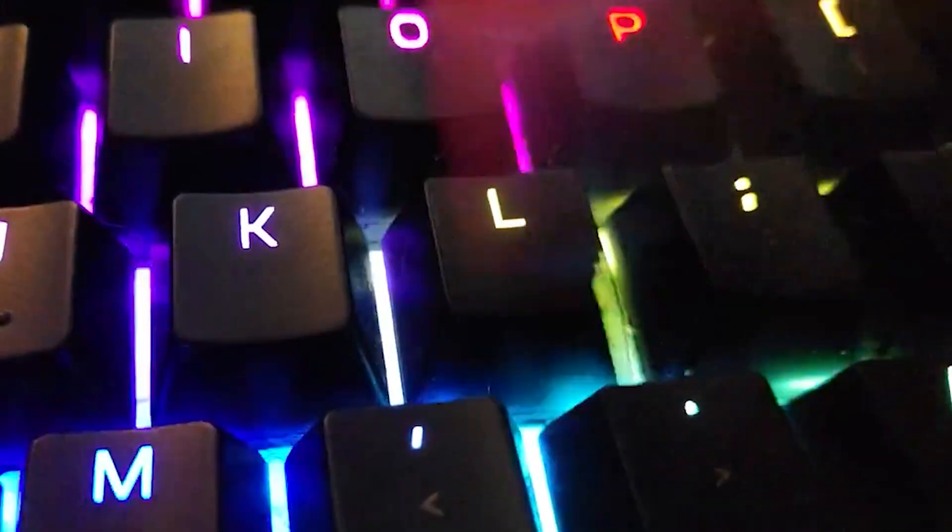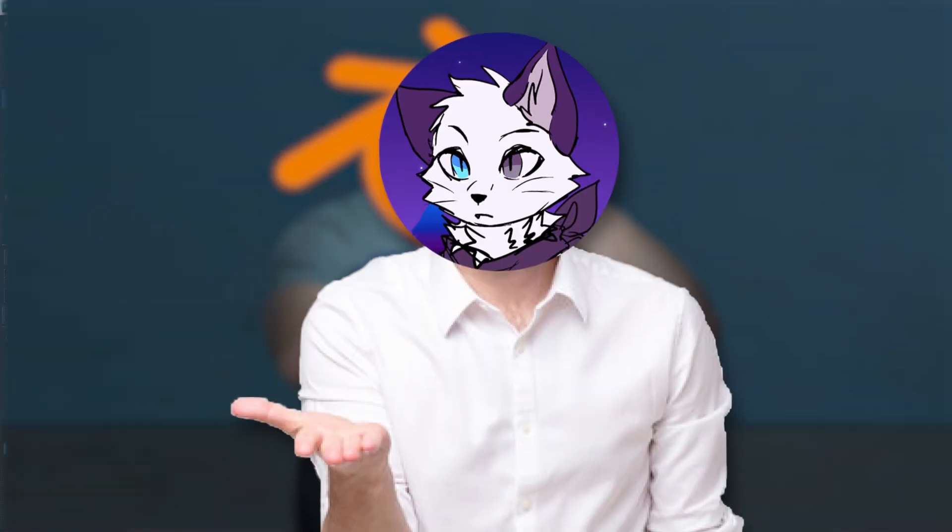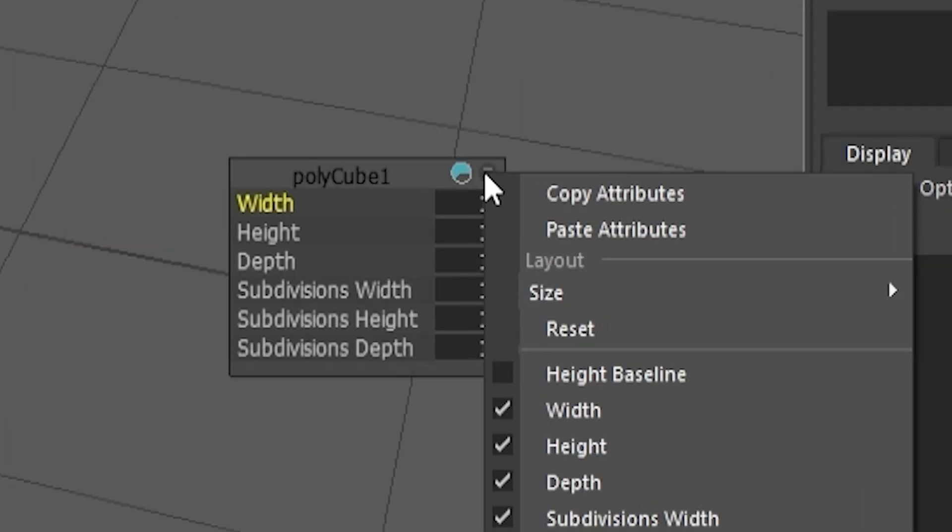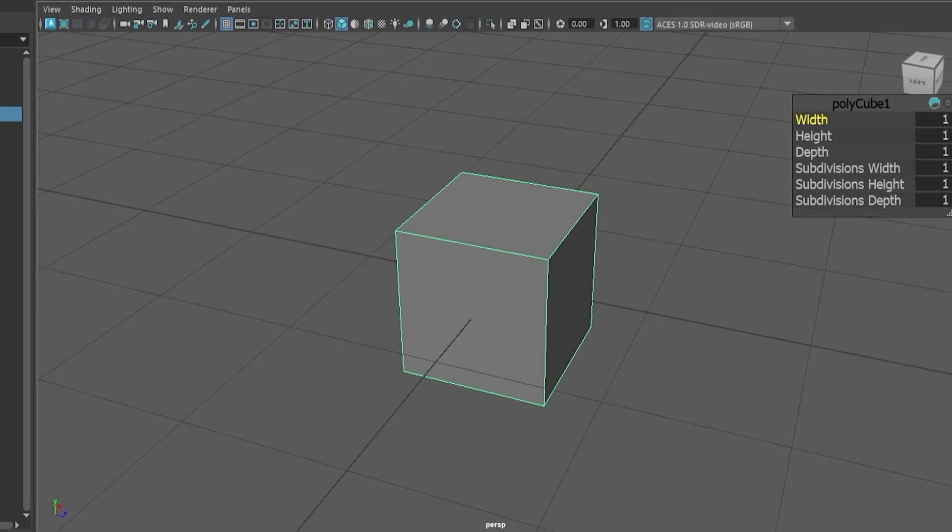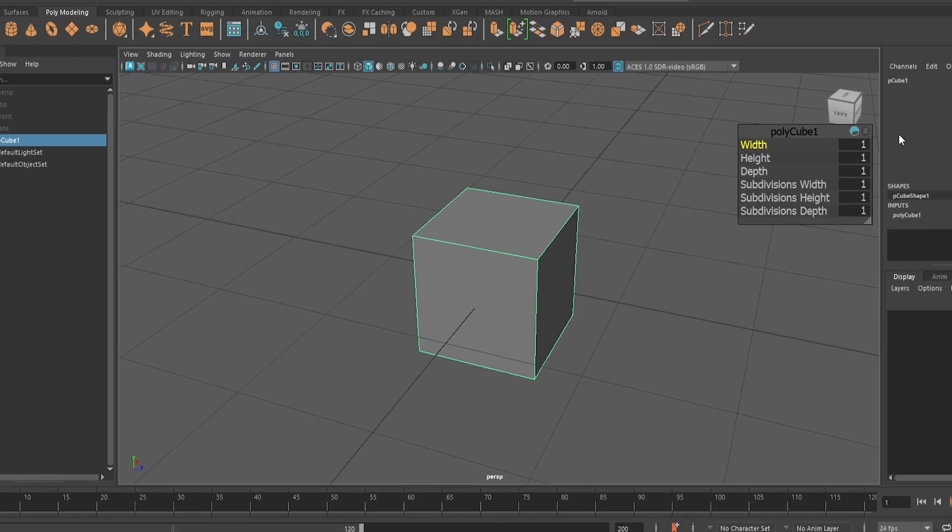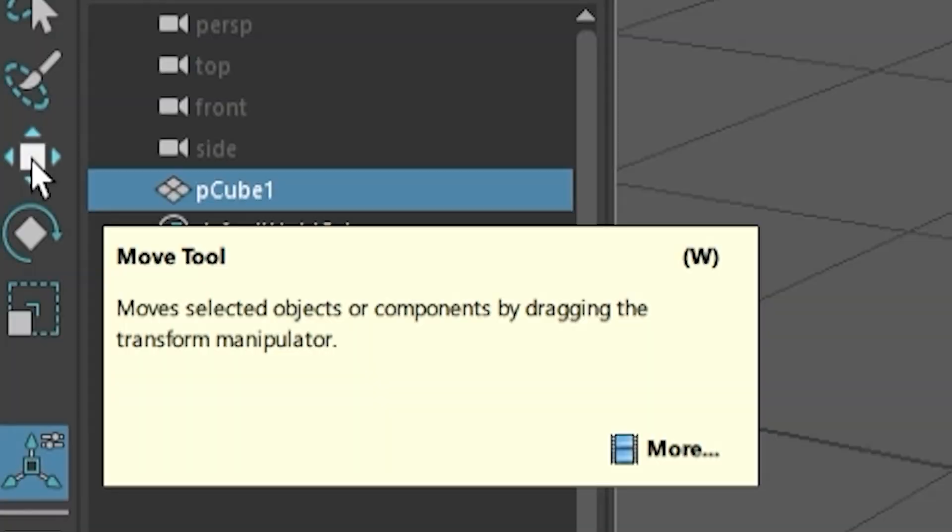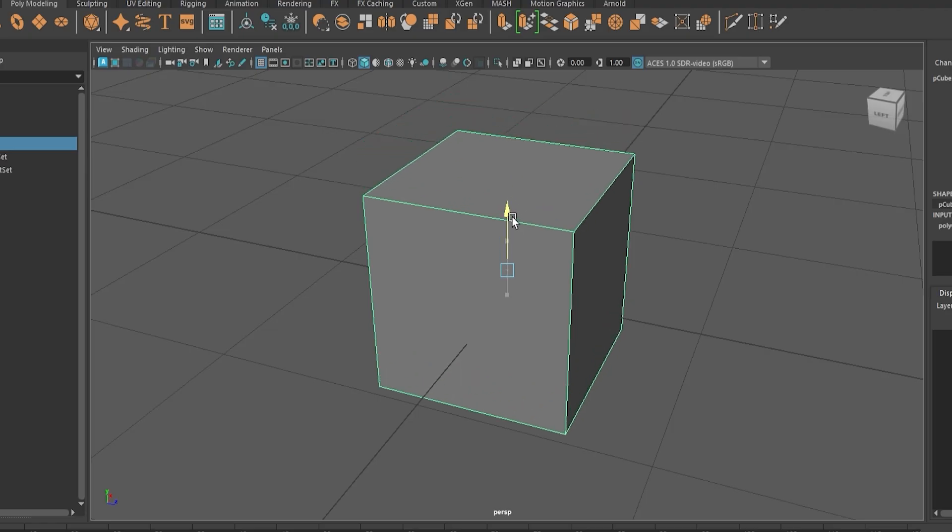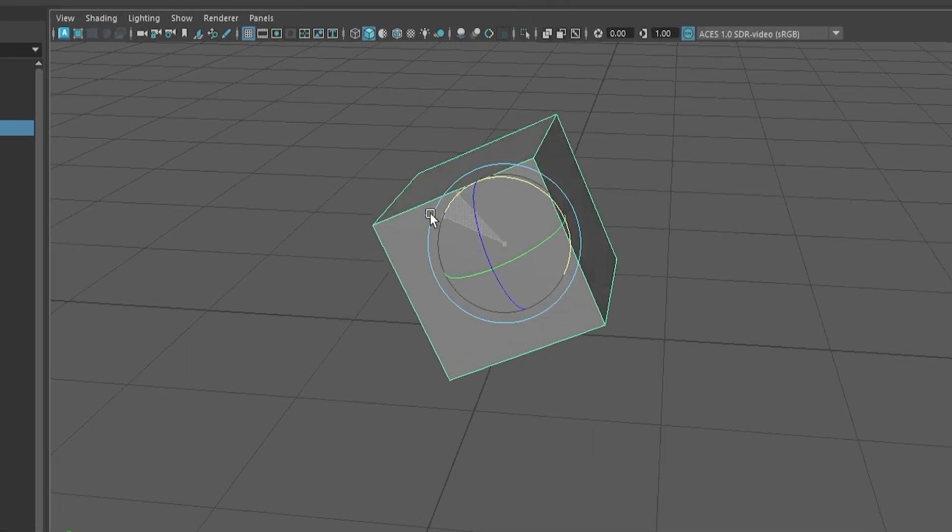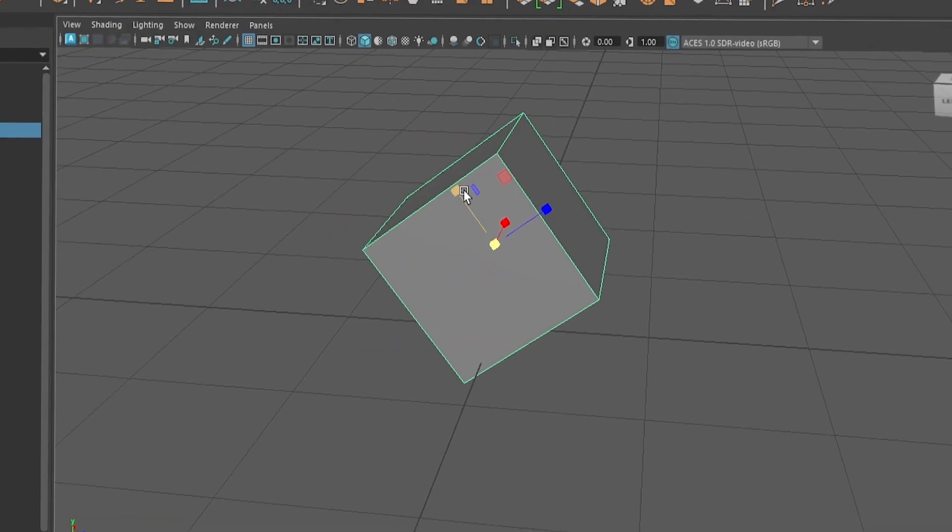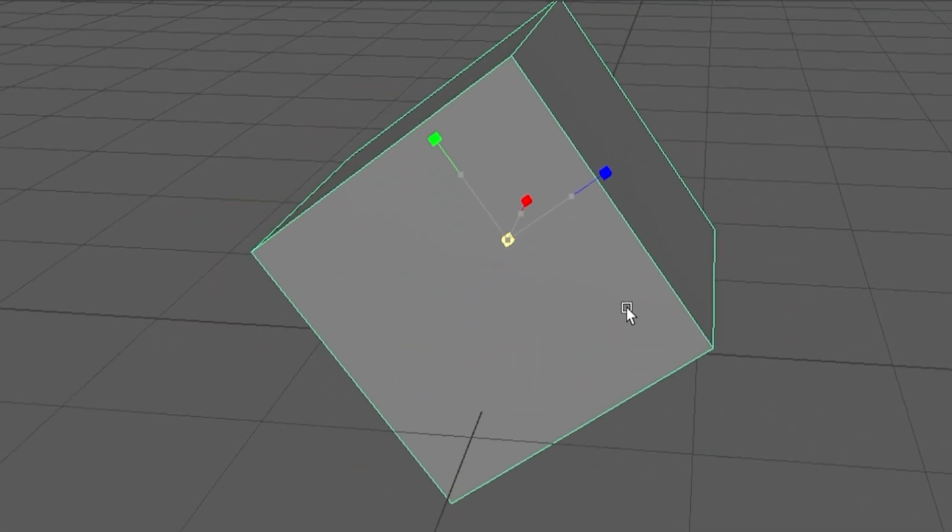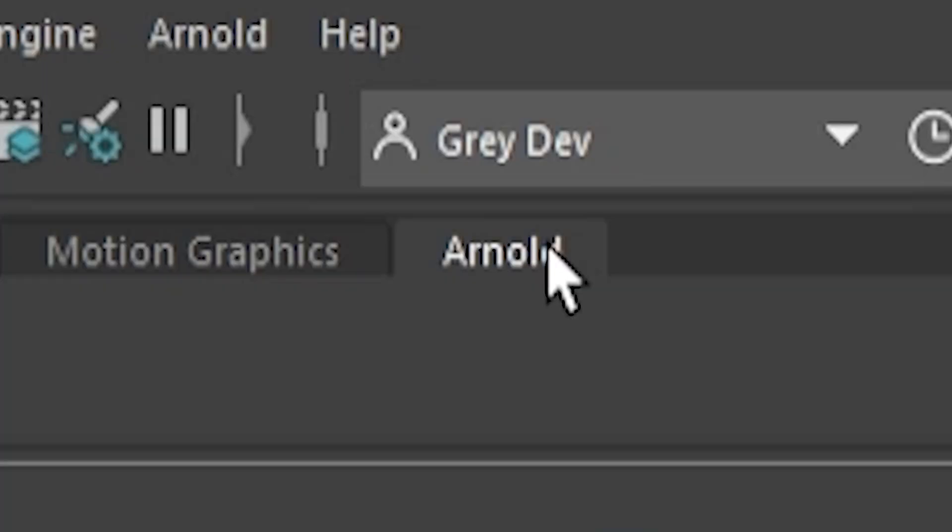I brute forced the shortcuts I know from Blender for a while, but none of them were working and all I got at the end was this random panel. What is this? Attribute. Size. I think first of all, I need to learn how to move stuff. Move tool. Okay. W. We're moving. Rotate stuff. It's E. We can scale stuff with R. Okay, we're doing good progress so far.